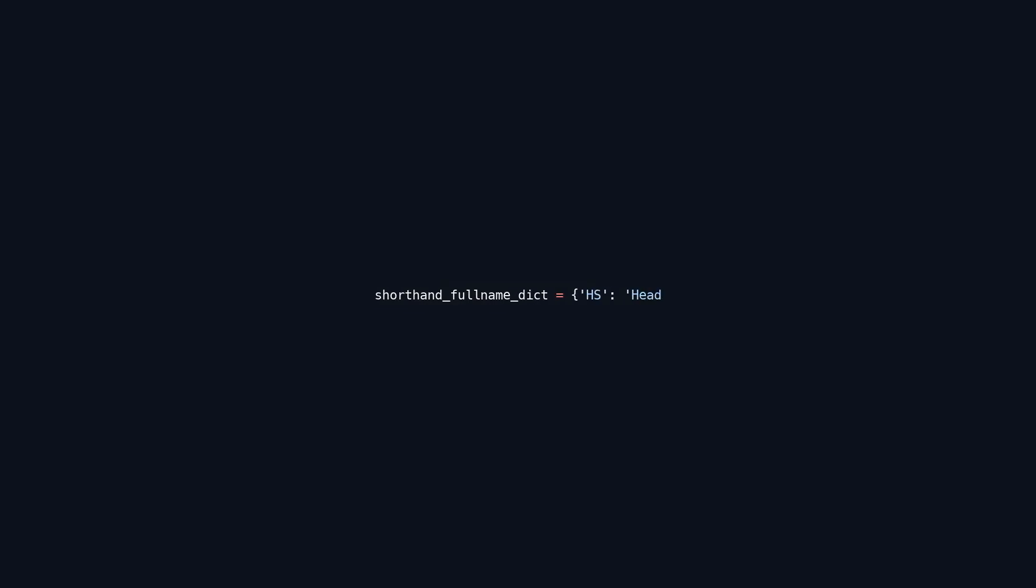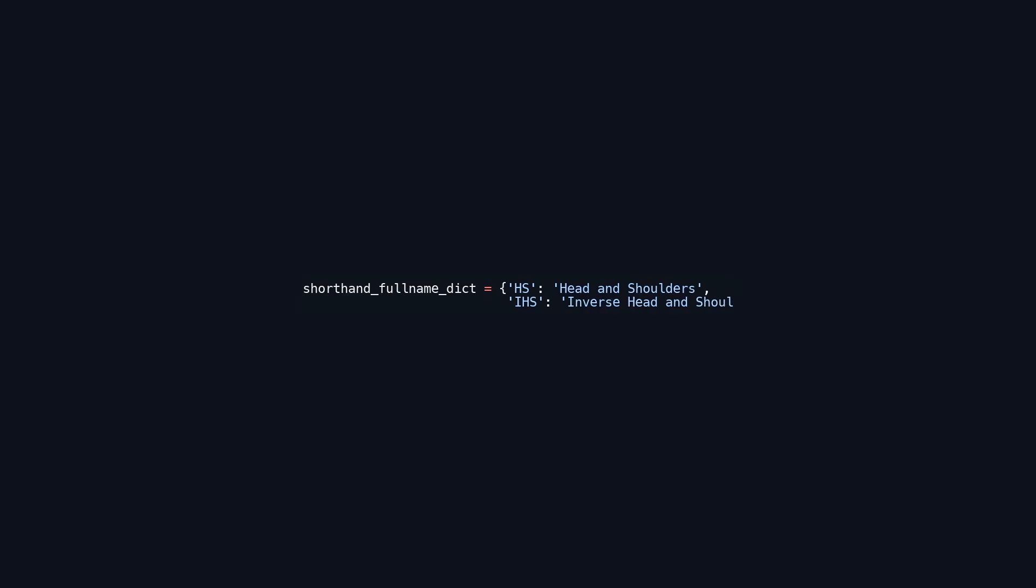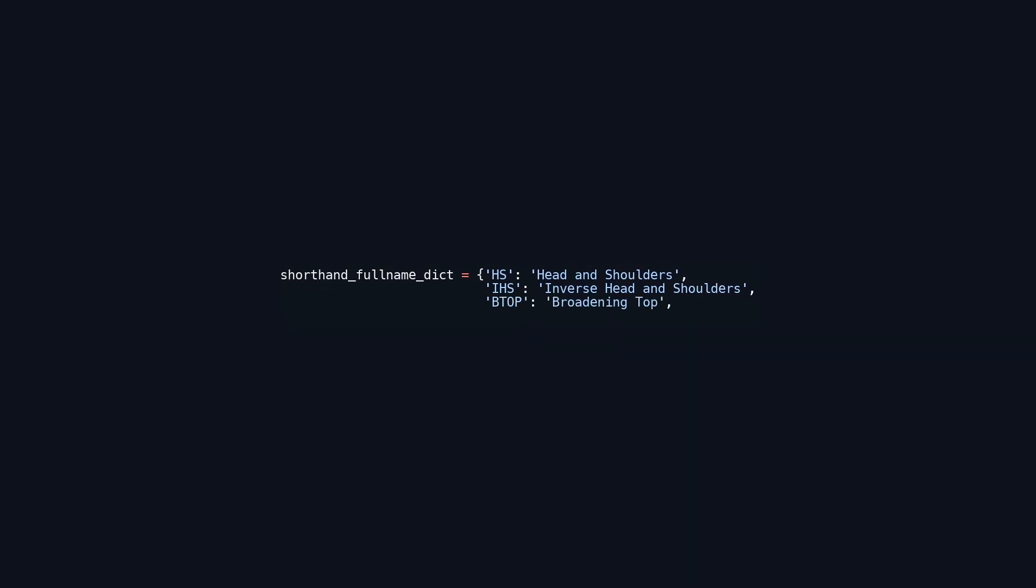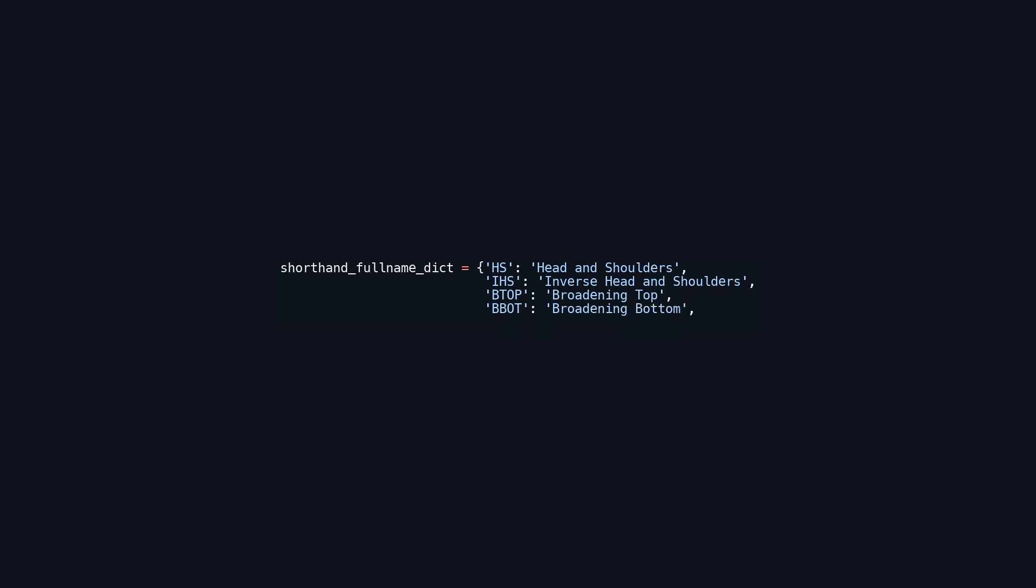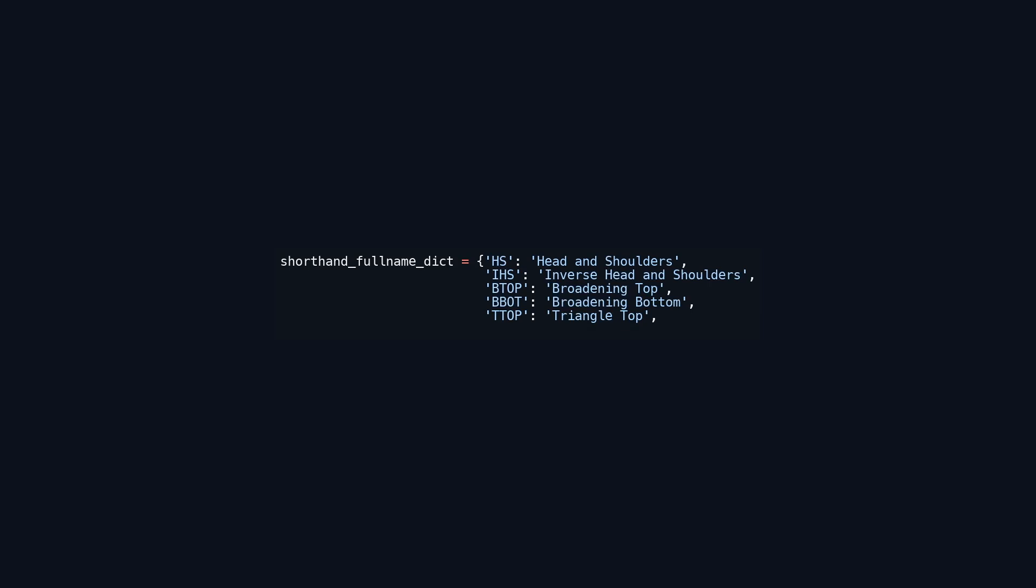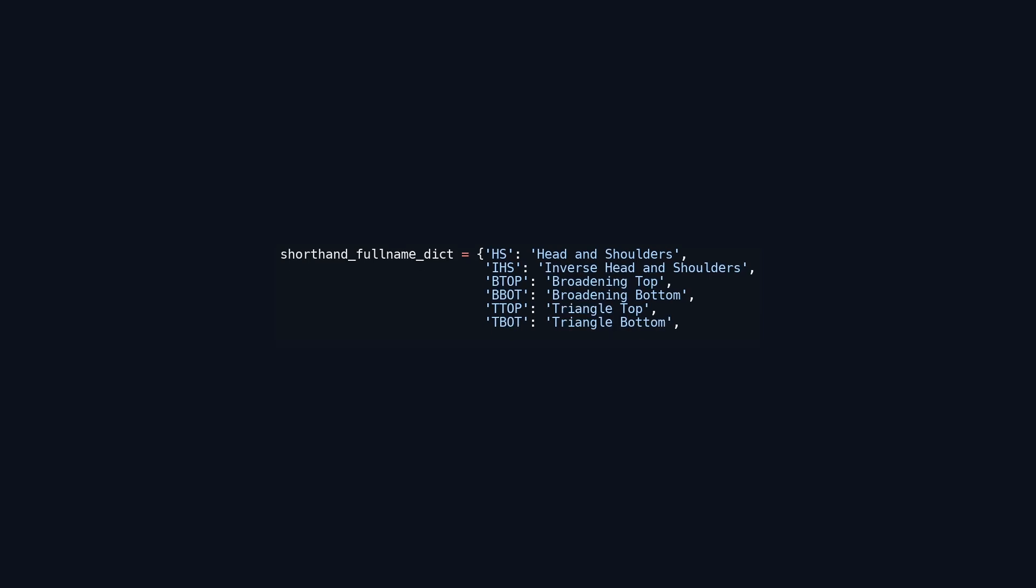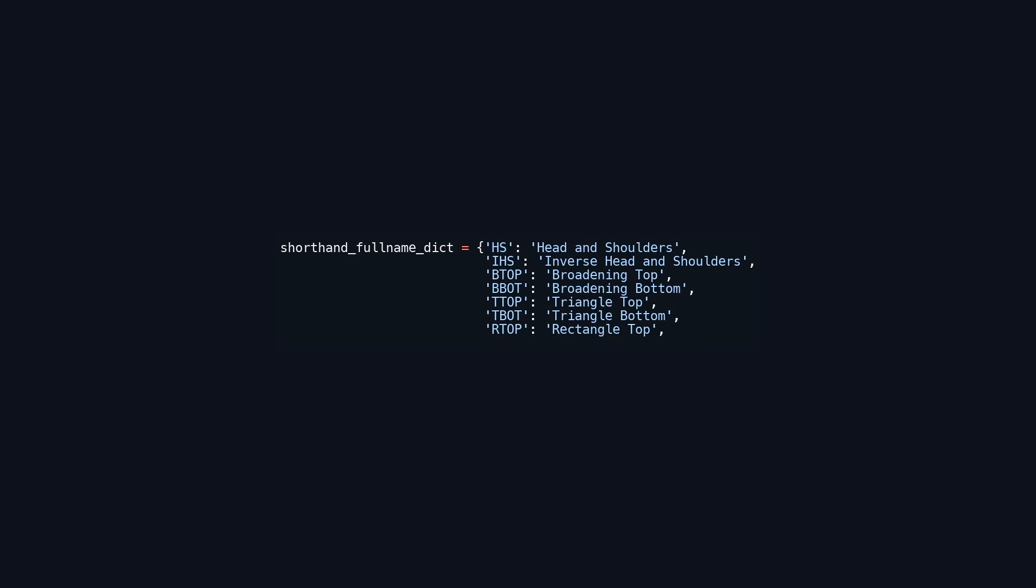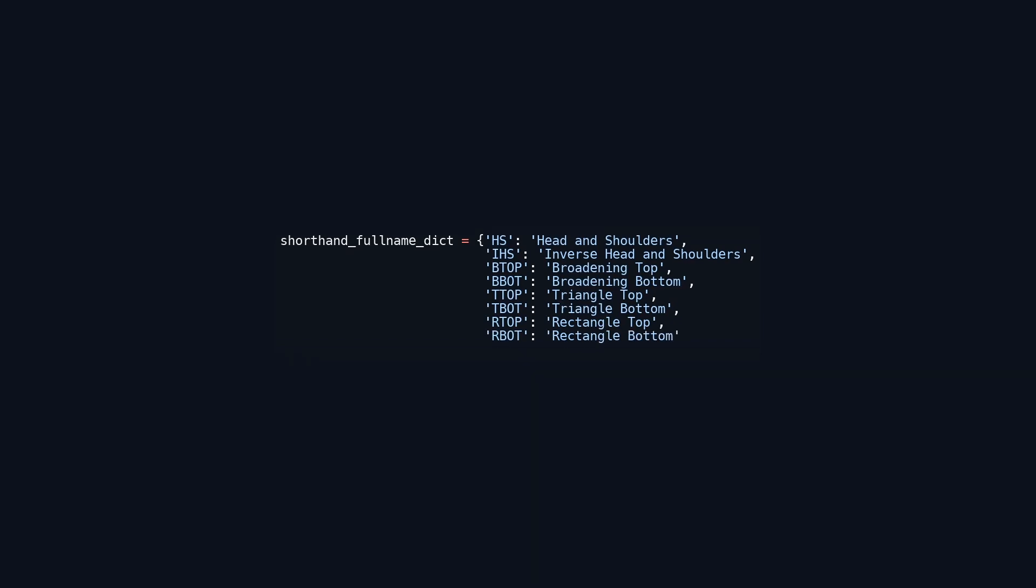This code defines a dictionary named shorthand_full_name_dict that maps shorthand labels used in technical analysis to their full names. Each key is a string representing a specific pattern, such as HS for head and shoulders, while each value is the complete name of that pattern. This structure facilitates quick reference to these terms, simplifying further analysis or processing without the need to repeatedly type the full names.